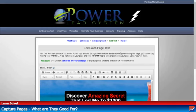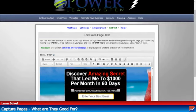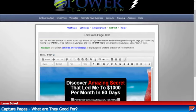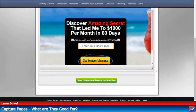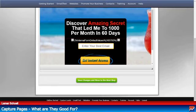This is the section where we're going to change our copy. Let me pull this up on screen so you can see it. 'Discover the amazing secret that led me to a thousand dollars per month in 60 days.' What about if we just change this to: 'Discover the secret that led me to...'